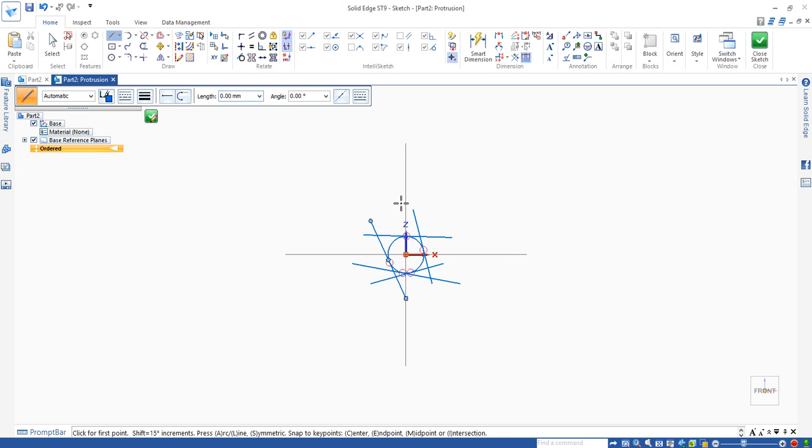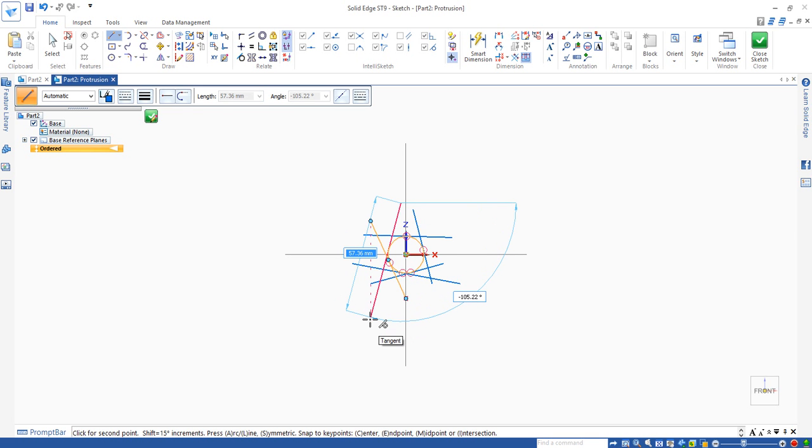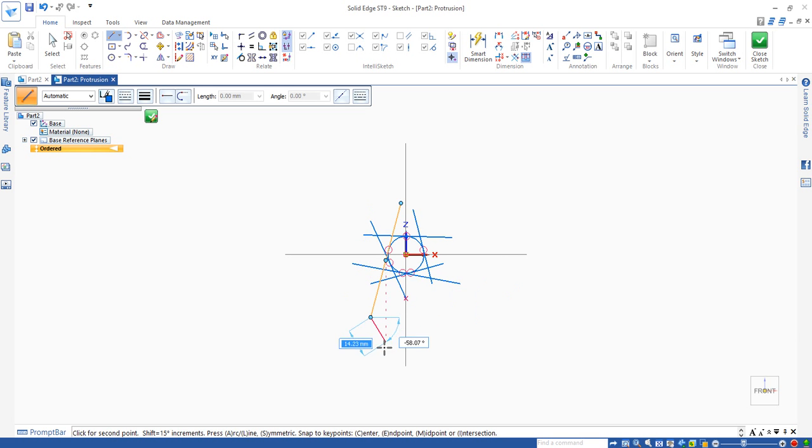Last one. Click. And tangent sign appear. Click again.